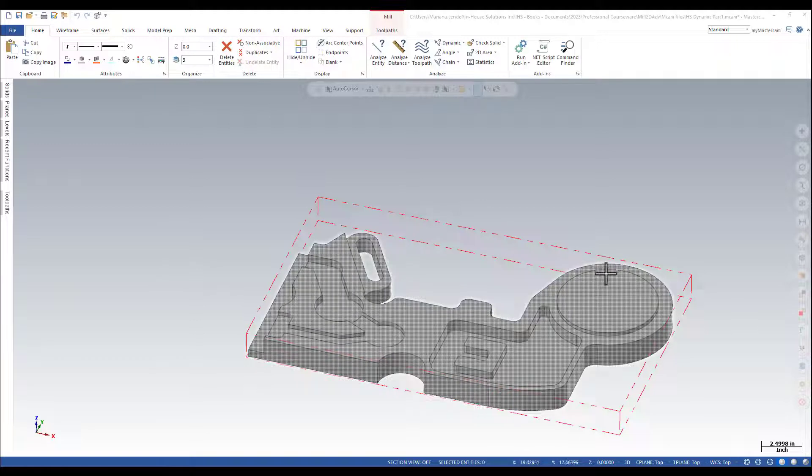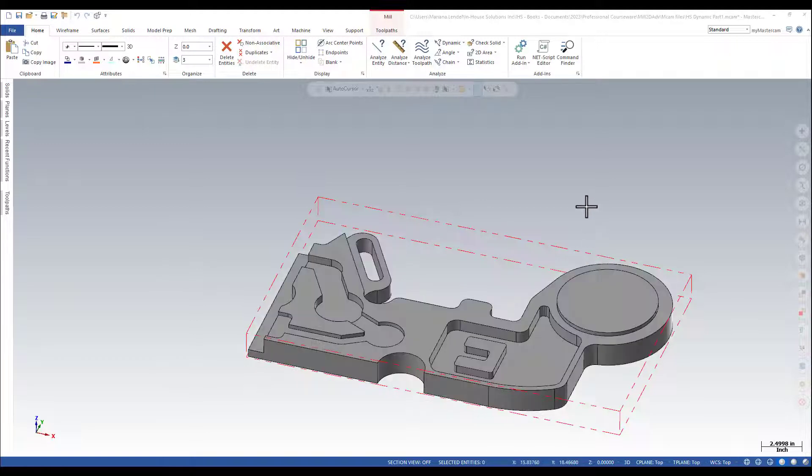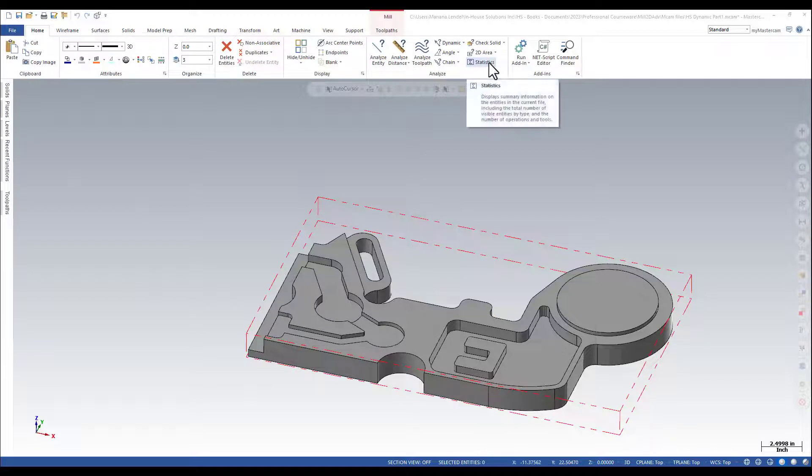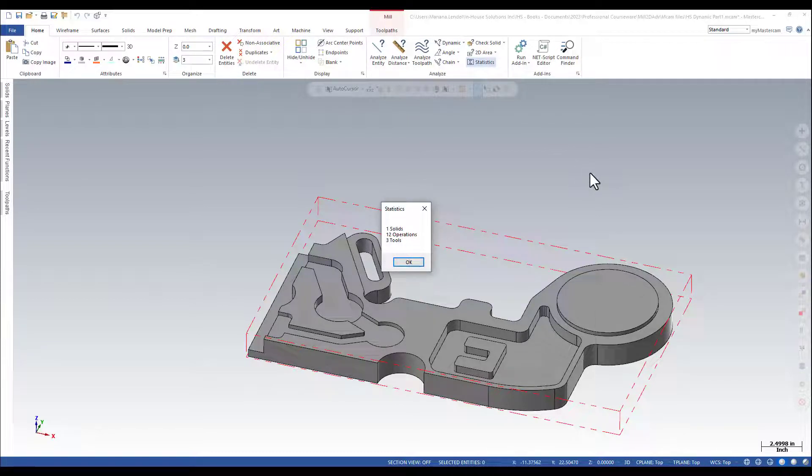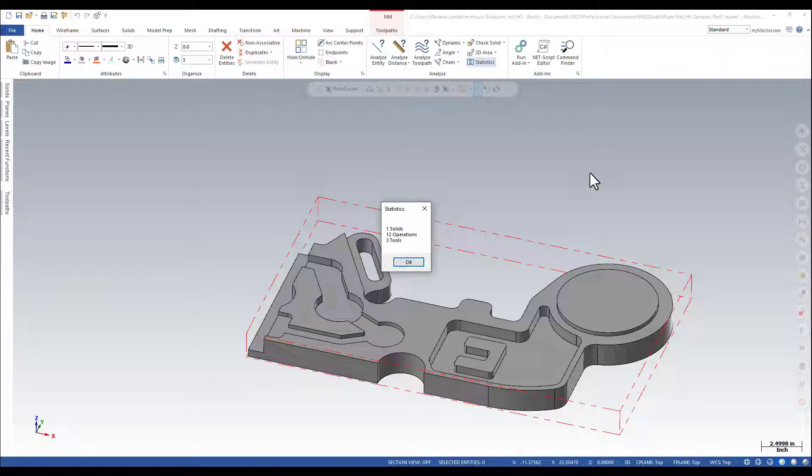Open a file in Mastercam and then in the Home ribbon, Analyze group, click on Statistics. The Statistics dialog box displays summary information on the entities in the current file, including the total number of visible entities by type and the number of operations and tools.